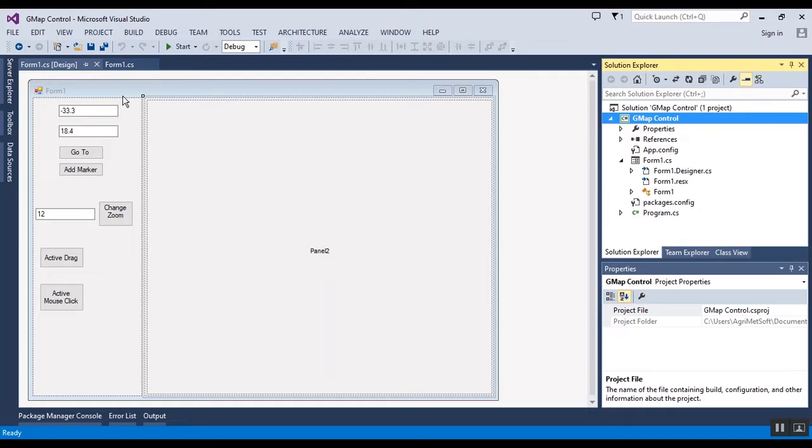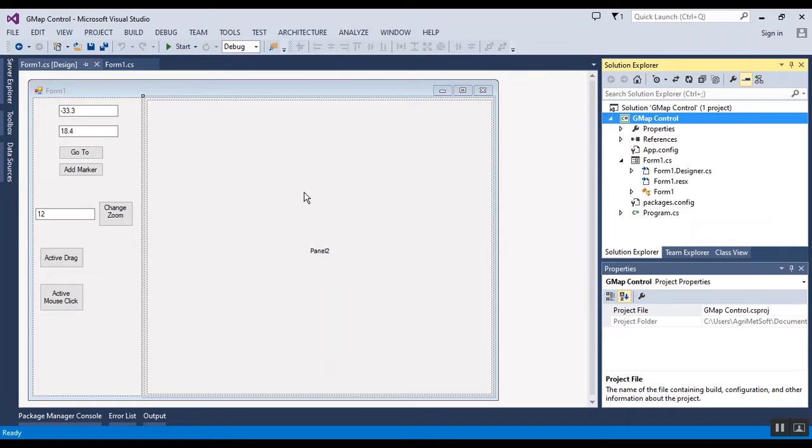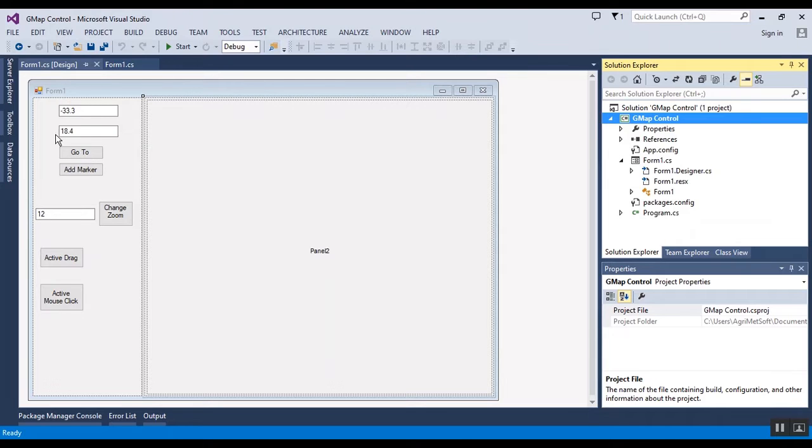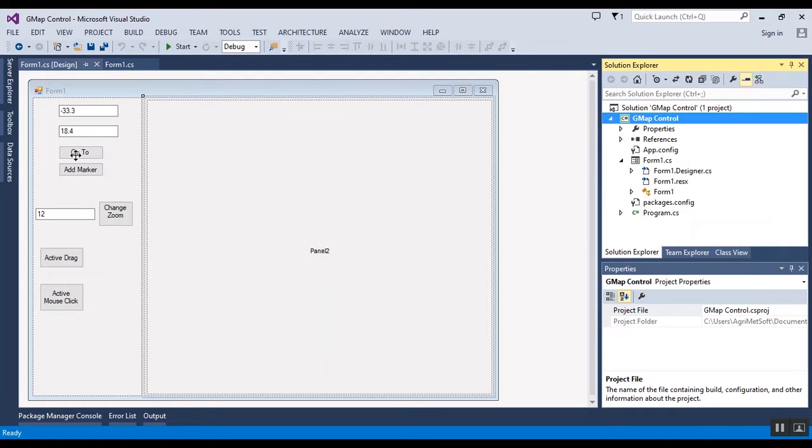In this WinForm I have several buttons and text boxes to show you the result of GMap control. The GMap control will be added to Panel2, and I am using this button to go to this coordinate, this coordinate.